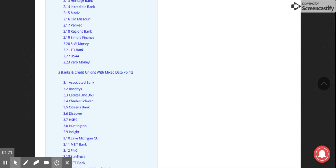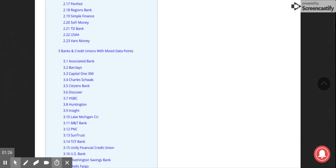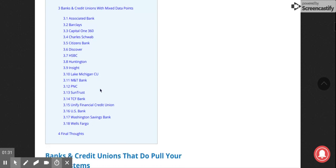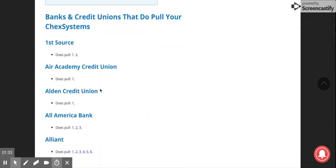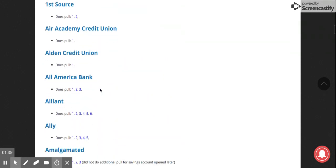You have Barclays, Capital One, HSBC who have their own system that they use. It'll go down to say who they pull. Some might do all three.